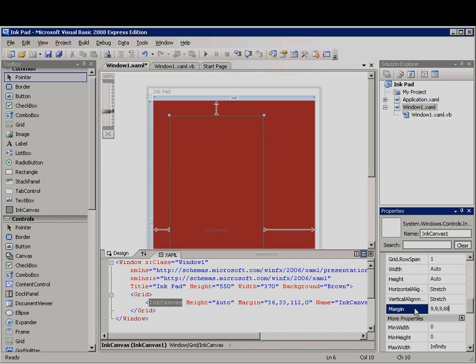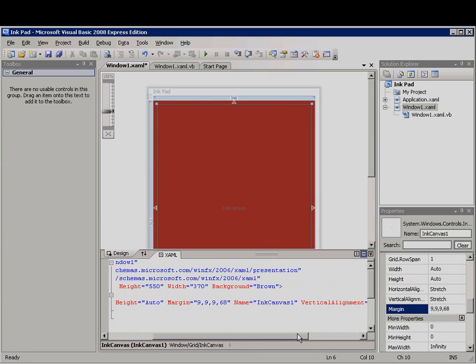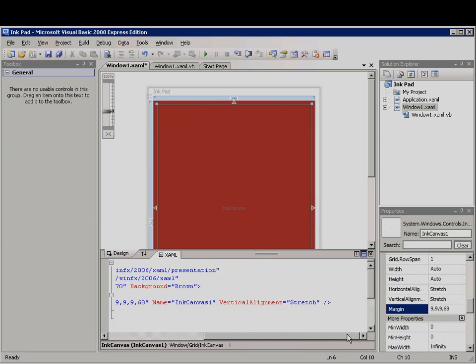Now if you take a look at the XAML window, you will see that these changes appear. You can also make these changes directly in the XAML markup.